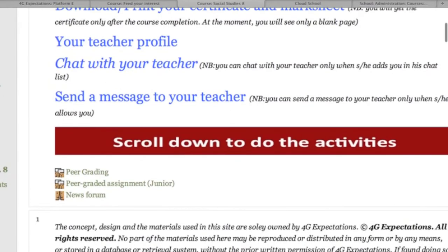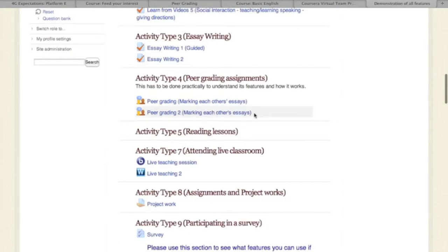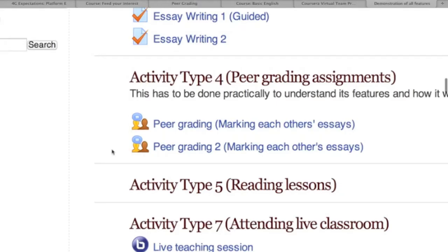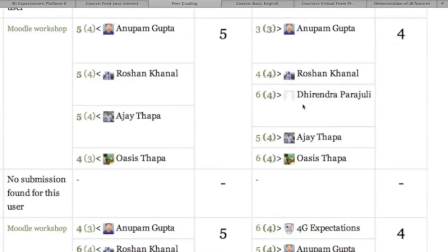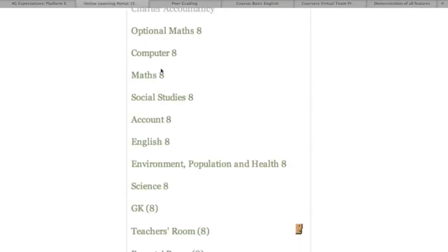For higher-level learning such as analysis and evaluation, students can participate in peer tutoring and evaluating peers' work, apart from discussion forums. They can do virtually all activities in all subjects.